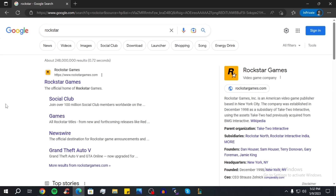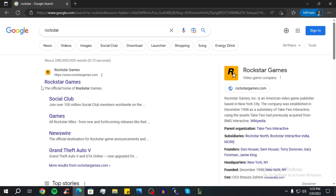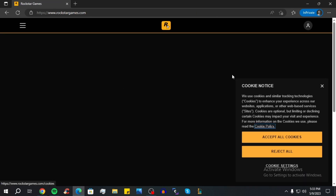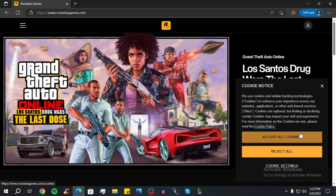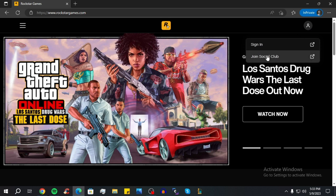Welcome to a new video. In this video I want to show you how to create a Rockstar Games account. First, go on Google and search for Rockstar — this is their official site. Click on the first link that pops up. At the top you have an icon that looks like a human; click on it and then click on Join Social Club.